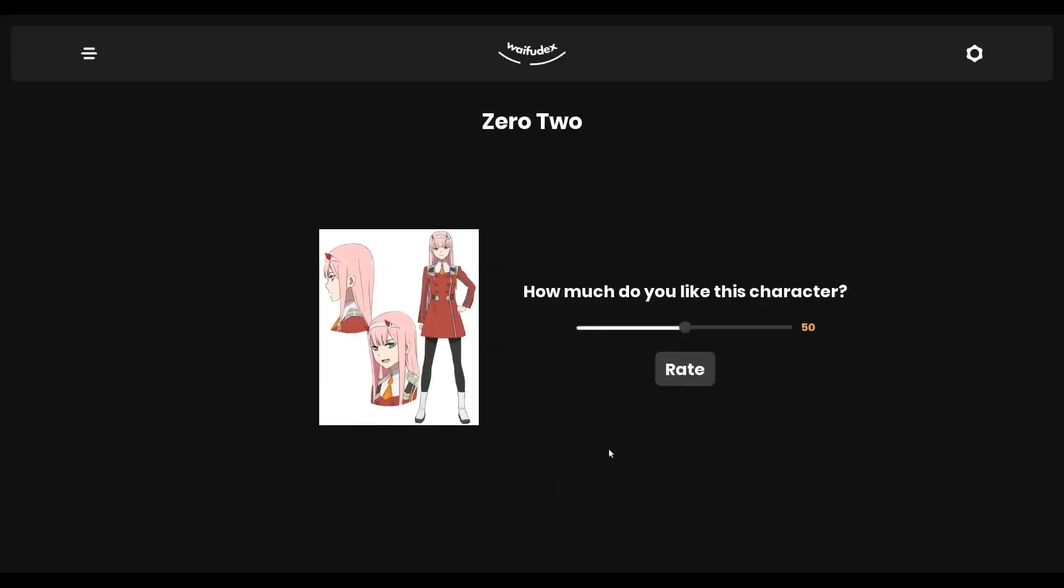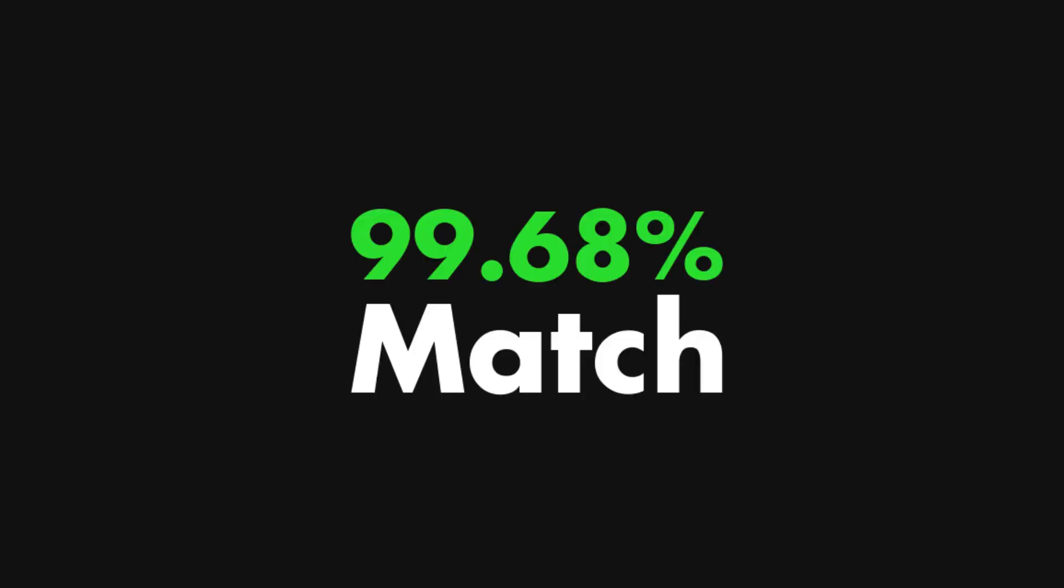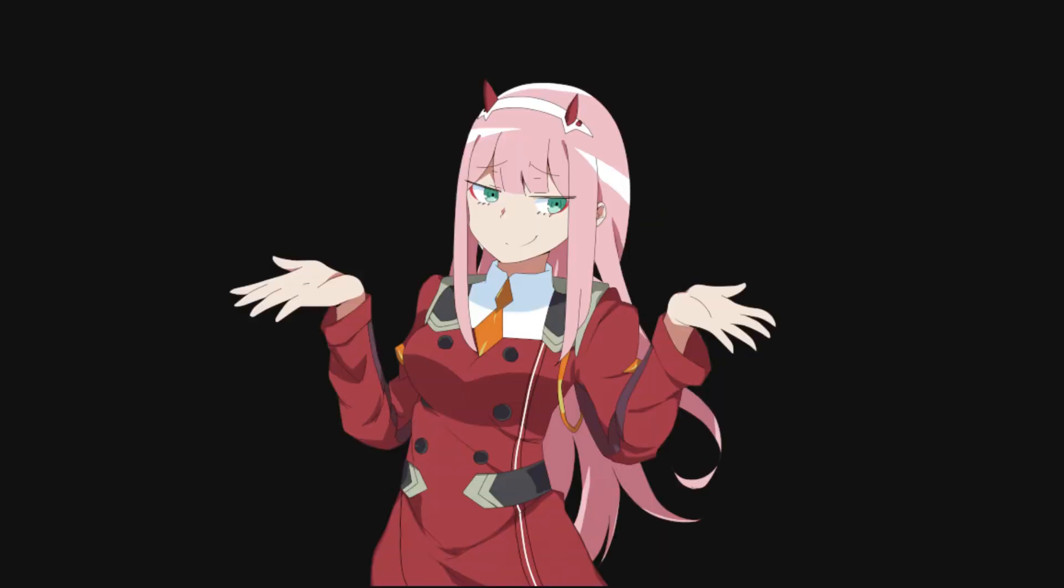Waifudex will train on the dataset that was generated and learn the patterns in the data that were created from my bias when I judged each character by how much I liked them. The goal of this training is to have Waifudex be able to correctly predict what I would rate a character when it's given their vector representation.